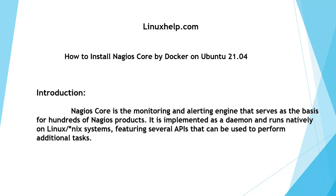Welcome to linuxhelp.com. Today we will see how to install Nagios Core by Docker on Ubuntu 21.04.